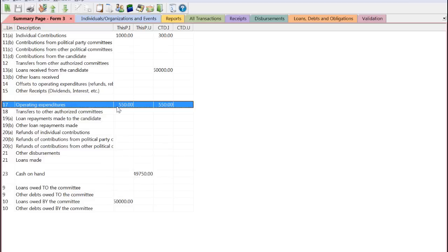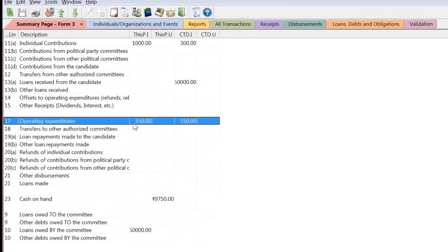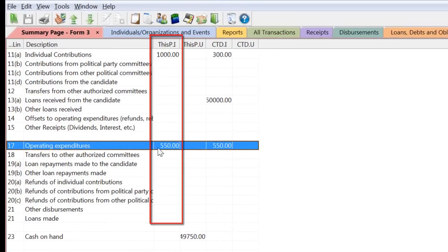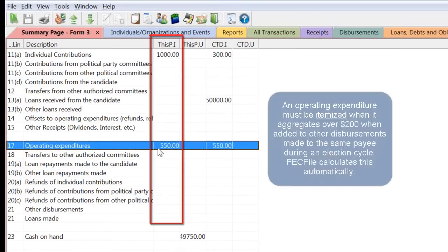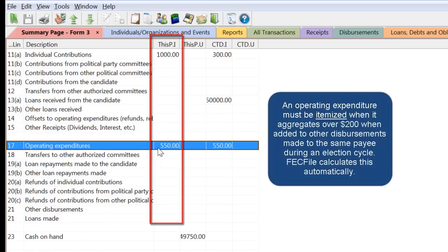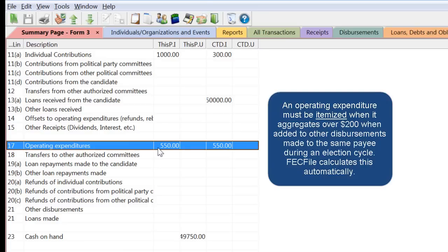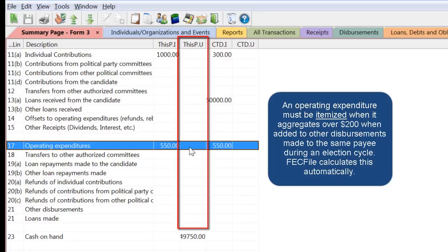Back on the summary page, you can see that the amount of the transaction appears in the This Period Itemized column next to line 17. This is because the payment to this vendor was over $200 and therefore must be itemized. Keep in mind, for a payment to a vendor that has not reached the $200 itemization threshold, this amount will appear in the This Period Unitemized column.